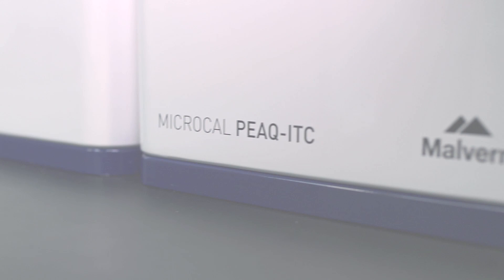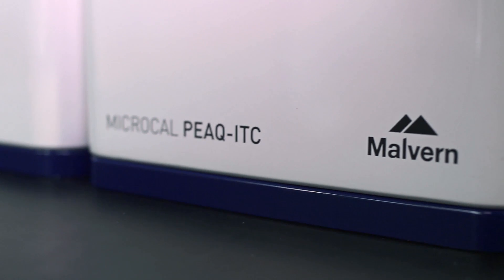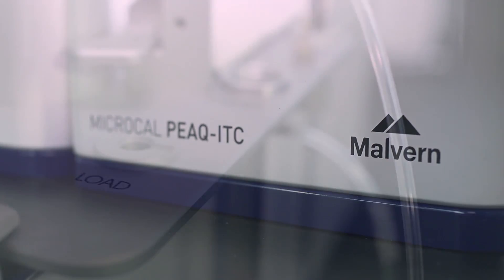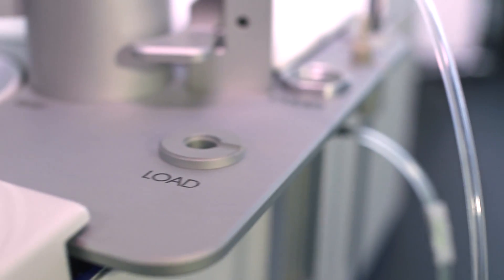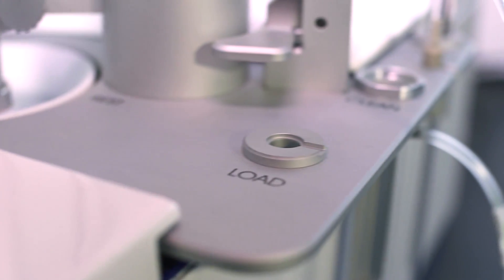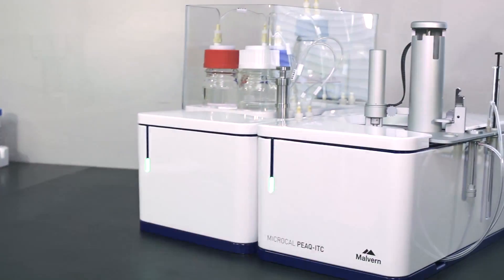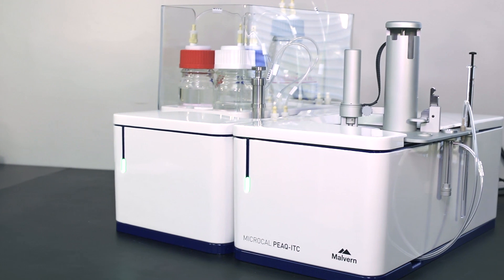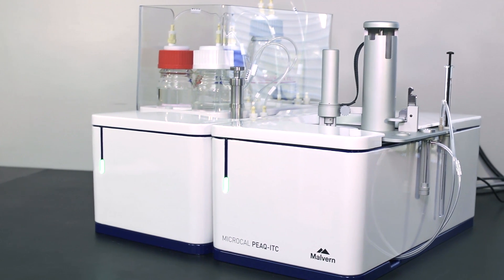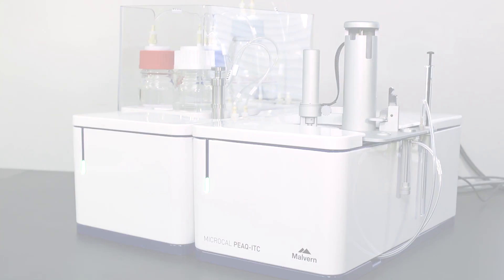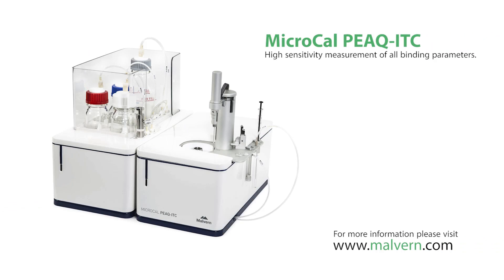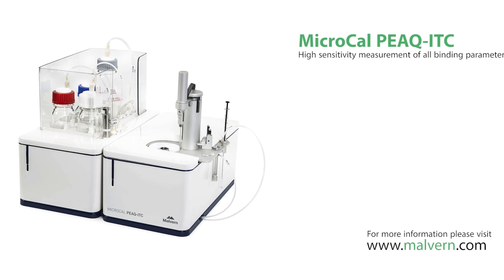MicroCal ITC is an essential tool for any research laboratory studying biomolecular interactions where high sensitivity and fast results are paramount. For more information about the MicroCal ITC please visit Malvern.com.